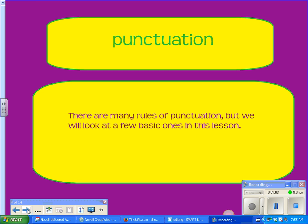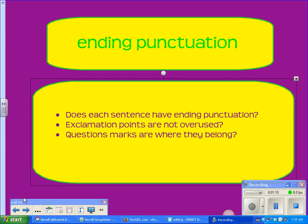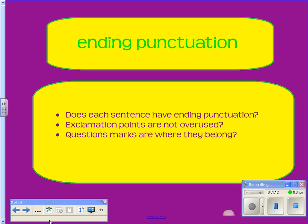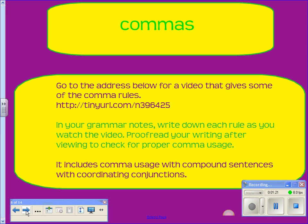There are a lot of rules of punctuation. We're just going to look at a few basic ones in this lesson. Ending punctuation: check to see that each sentence has ending punctuation. Exclamation points, question marks — are they in the right place? Commas: there's a link to a video for comma rules. In your grammar notes, you need to write down these comma rules. They are the most common comma rules.